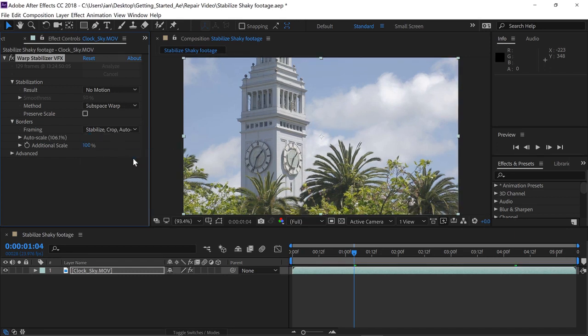I'll press the spacebar to stop playback and change that setting back to Stabilize Crop and Autoscale. Whenever you choose a setting with Autoscale, you can go to the Autoscale area to see exactly how much it's magnifying the clip. Anything under about 120% is usually relatively okay. When you start getting above 120%, you might start to notice the image get a little bit soft. So the next time you have that perfect shot but the camera was just a little too shaky, you know you've got things covered with the Warp Stabilizer VFX effect.